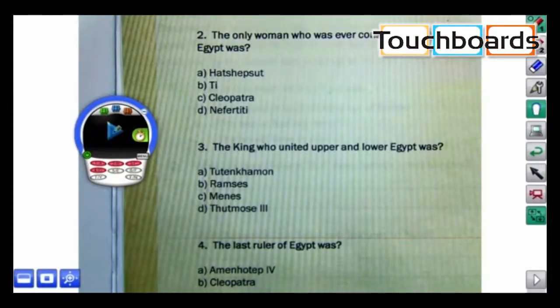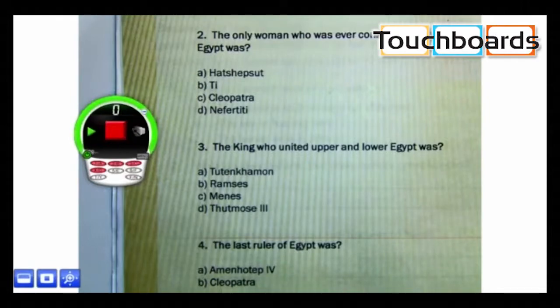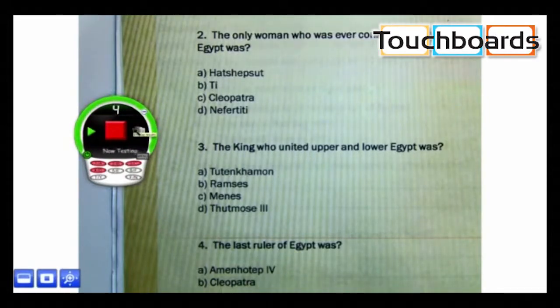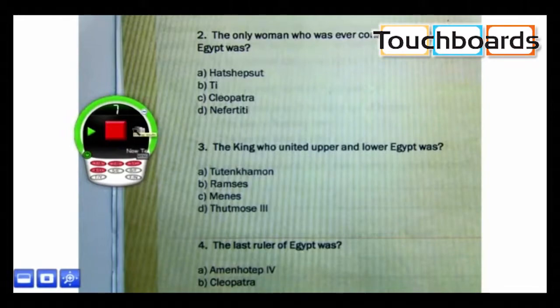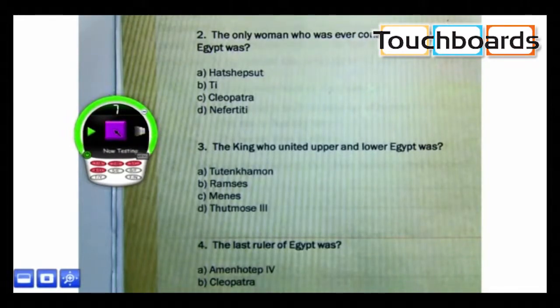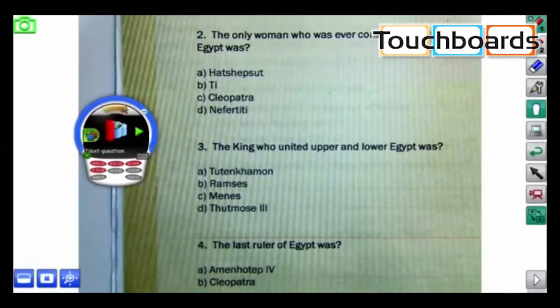Now my students can answer question number 2. And when we're finished, I can stop the time.